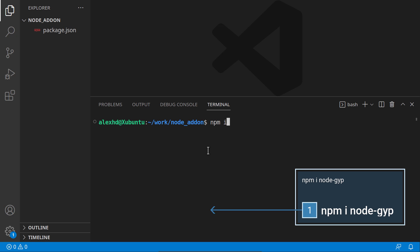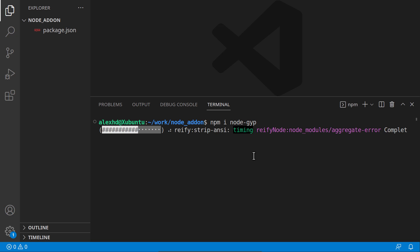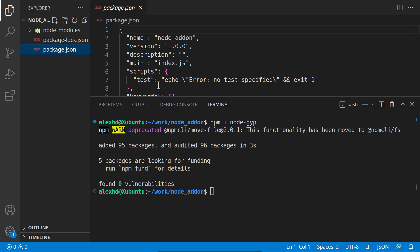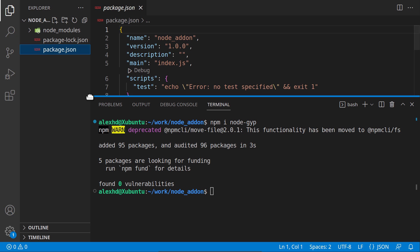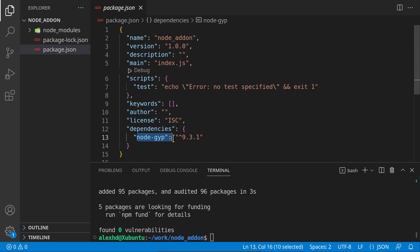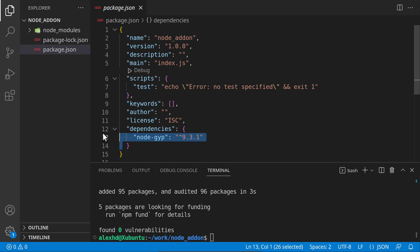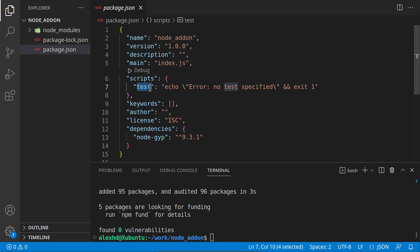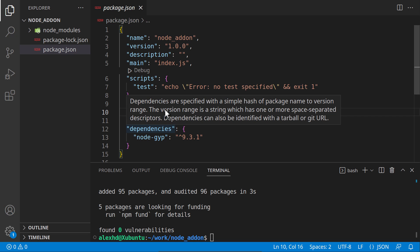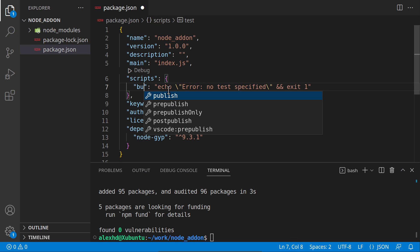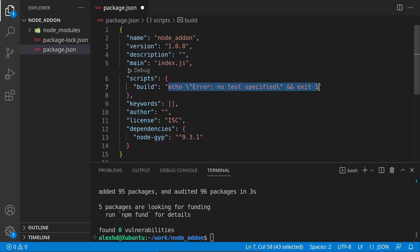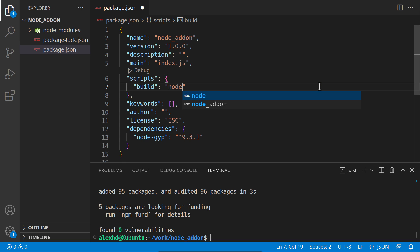So we will install node-gyp. Now we have this package node-gyp, and let's call it inside our scripts because it's a local package, not a global package. We need to define a script to invoke it. Let's create a script called build and invoke this node-gyp package.